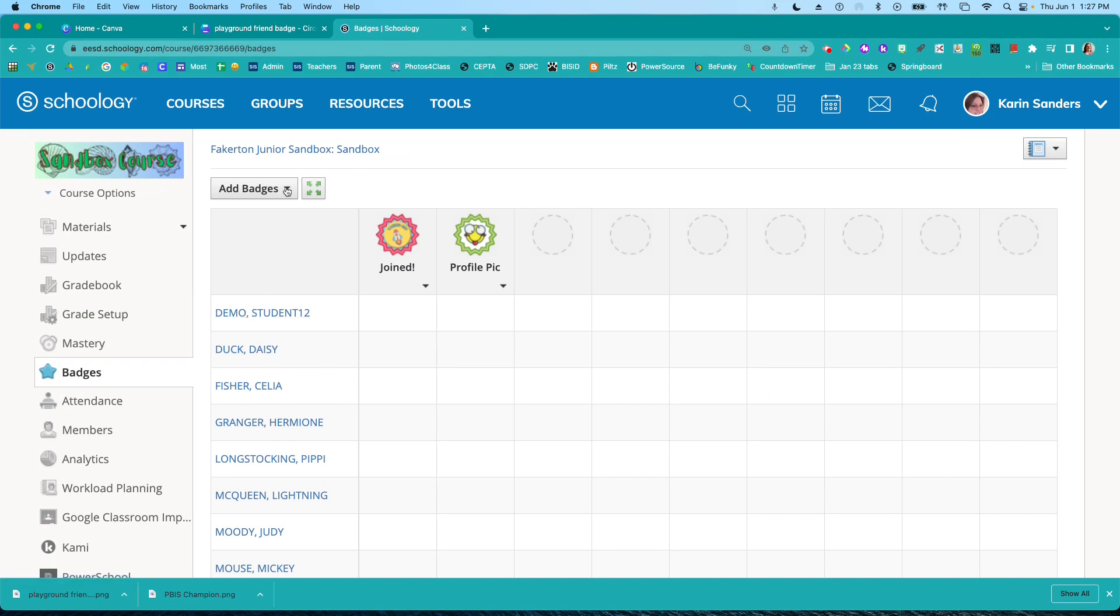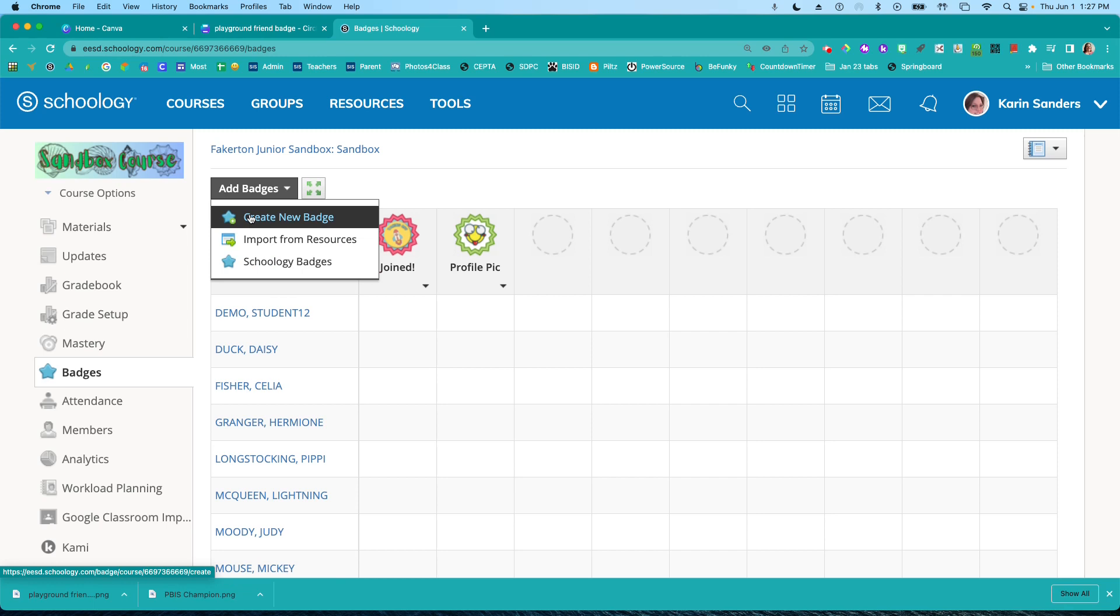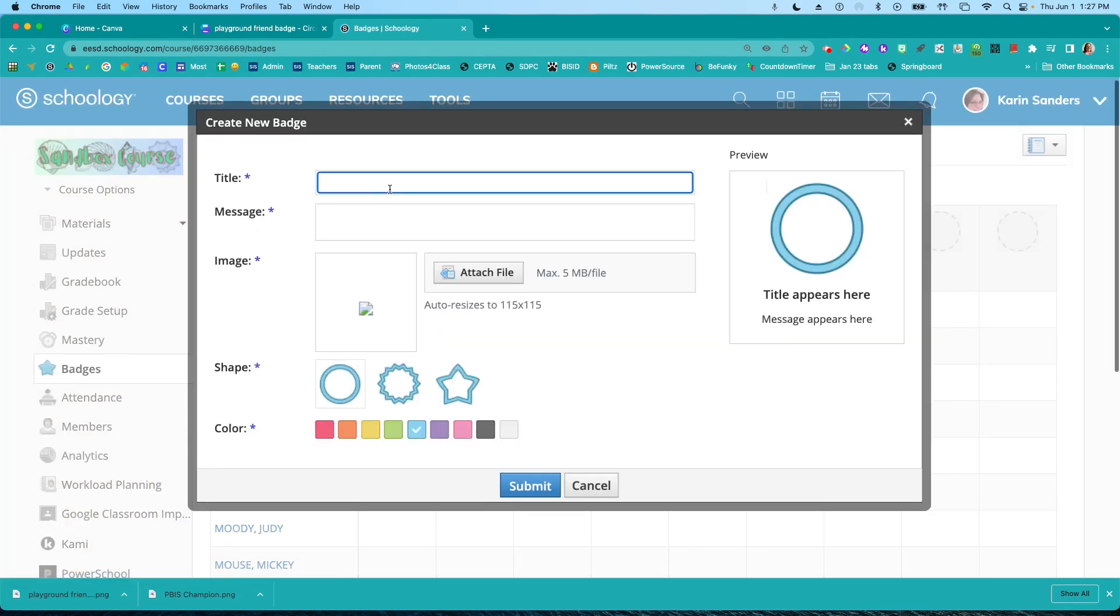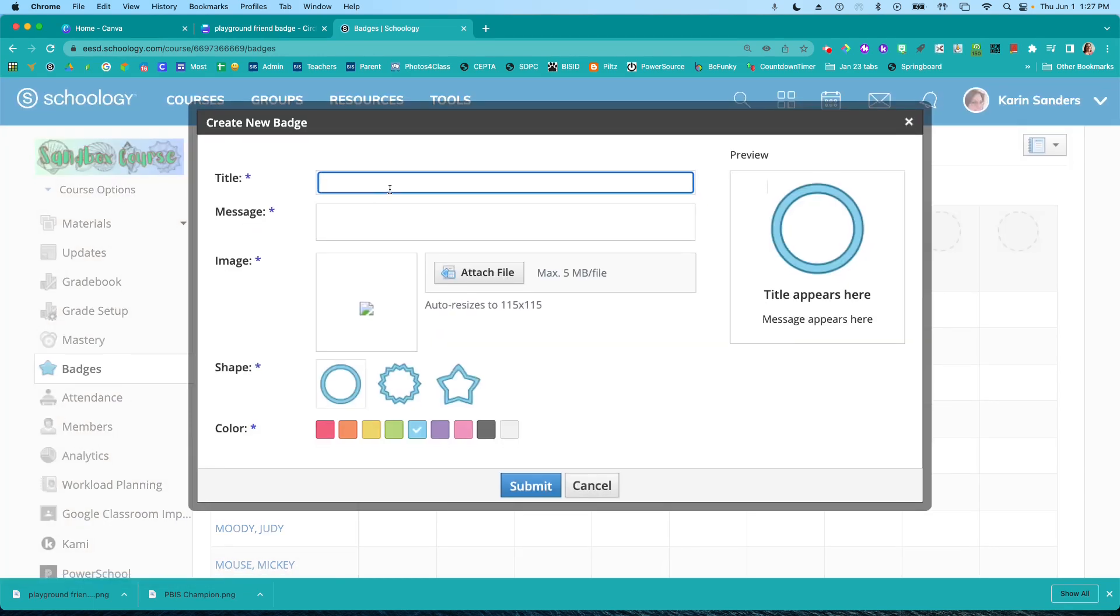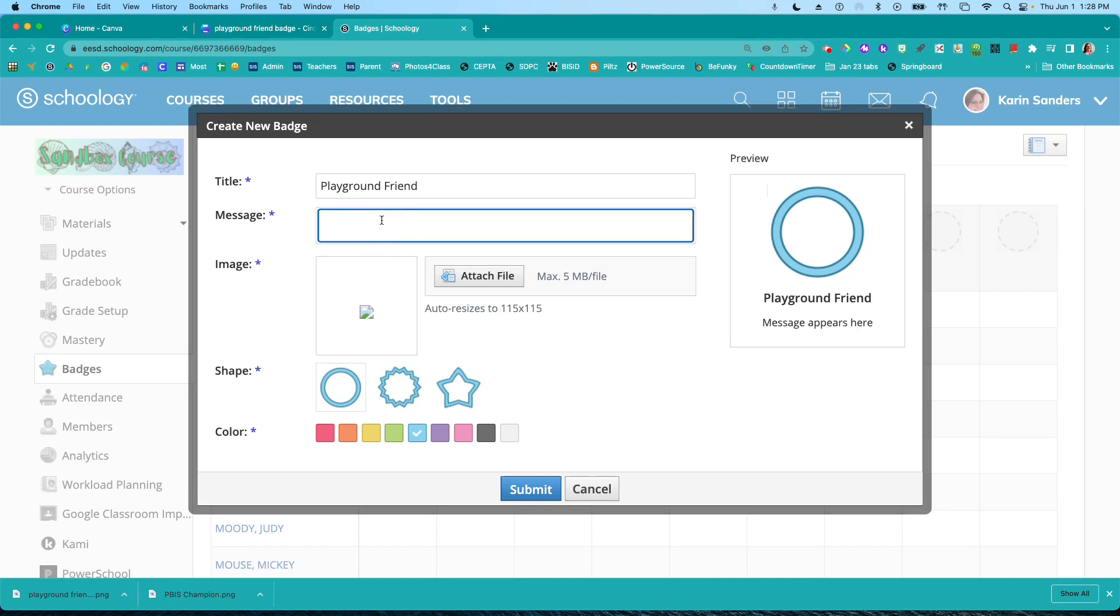Now I could add badges here. I can import from Schoology badges here, but I want to create my own badge. So I'm going to create new badge. This is a playground friend, helped others.